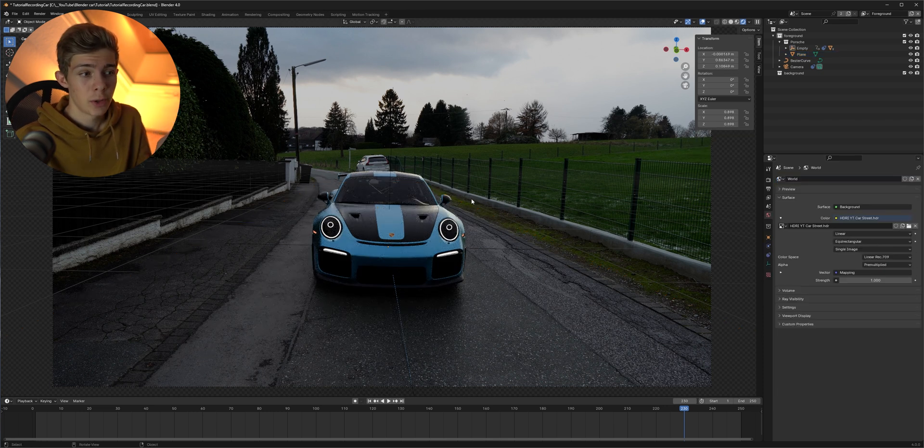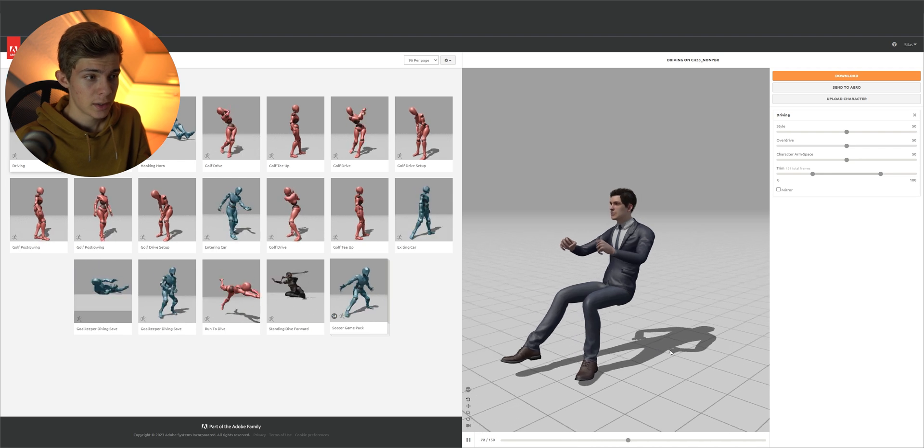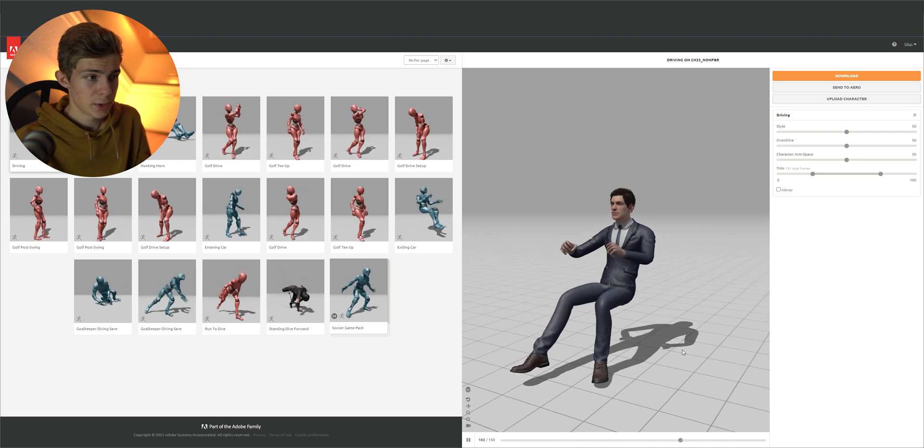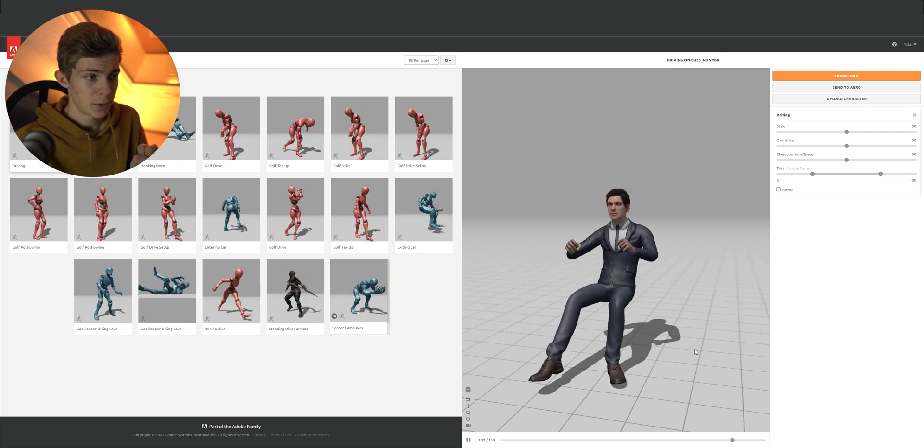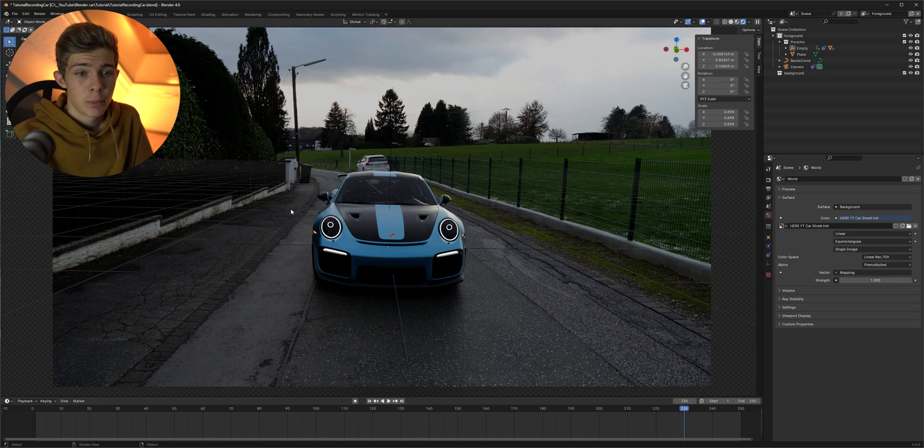If you want you can still download a driver put it in the car and parent it to the empty so it follows along and now you have two options you can either just stop here and render a video out of blender or if you have after effects we can also only render out the car and then still do some compositing like color matching matching grain and all of that stuff in after effects to make it even more realistic.